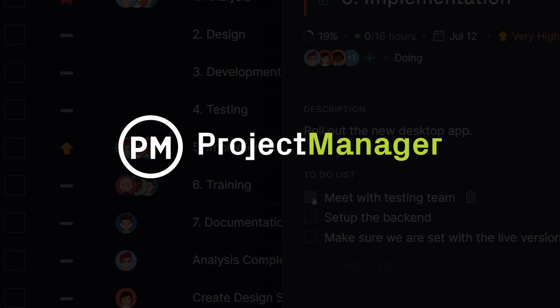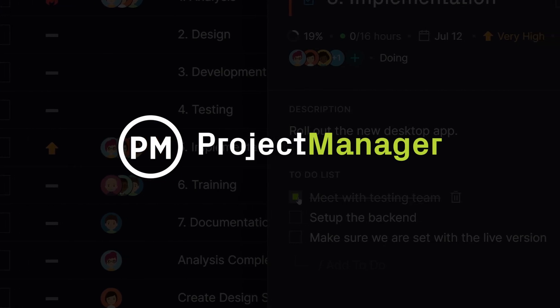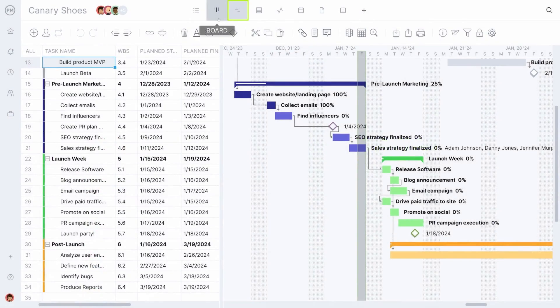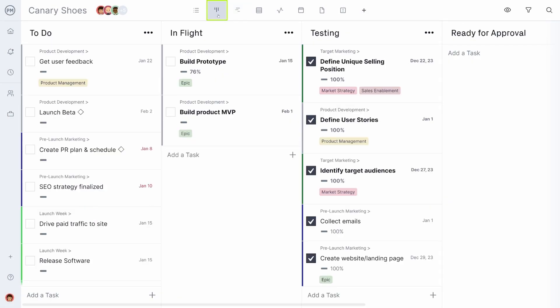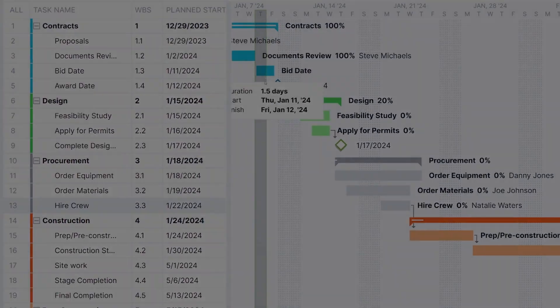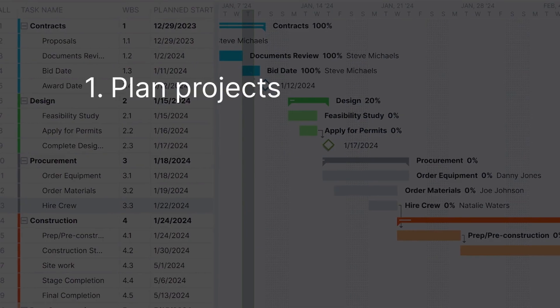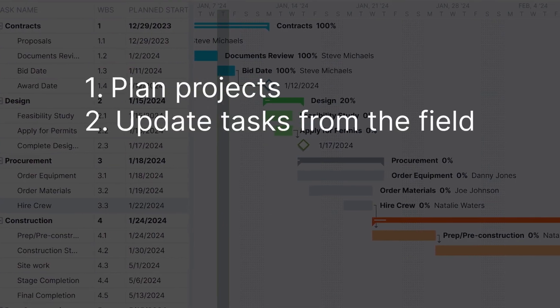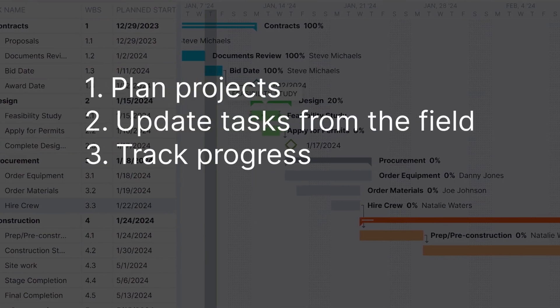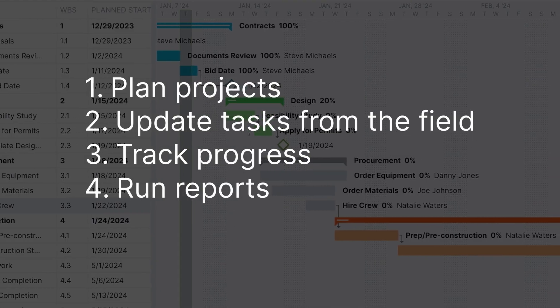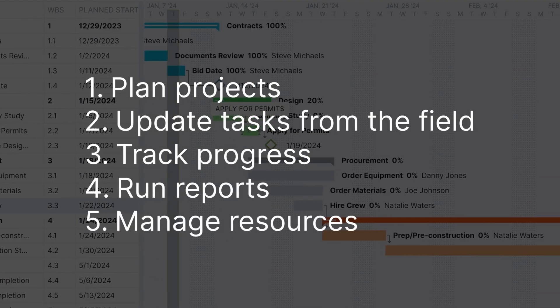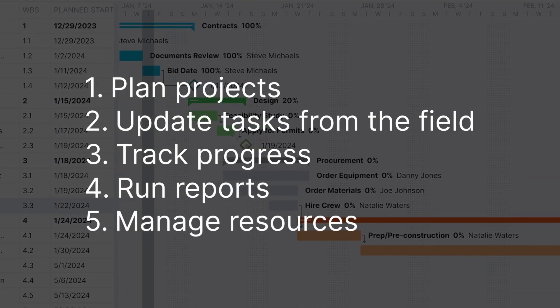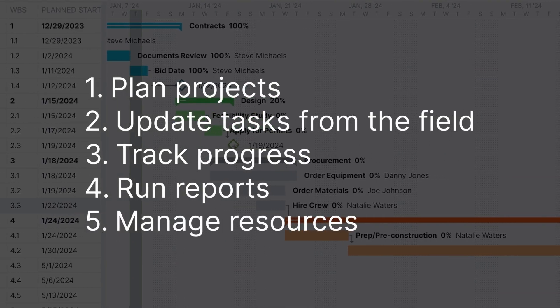Project Manager is an online project management software designed for business excellence. With our award-winning platform and mobile app, you can plan projects, update tasks from the field, track progress, run reports and manage resources with powerful features your whole team can use.